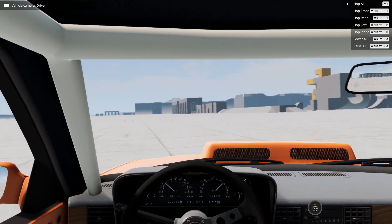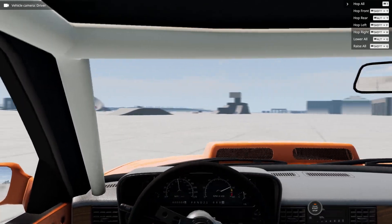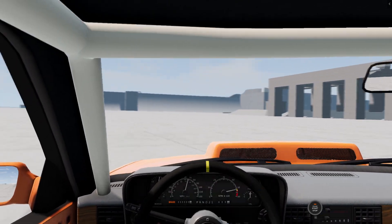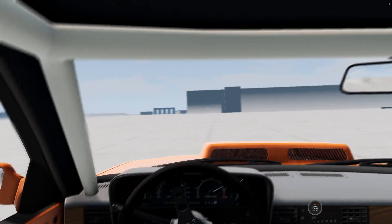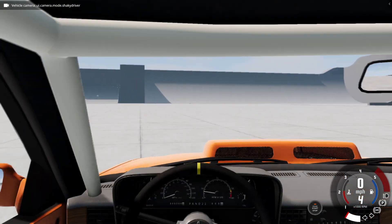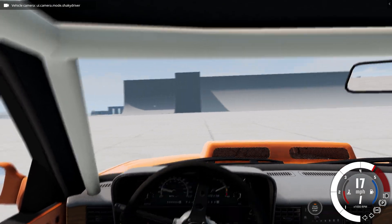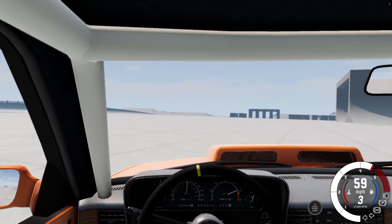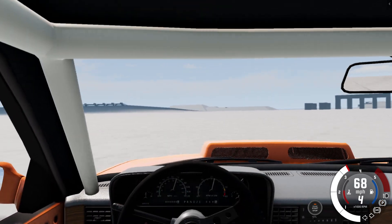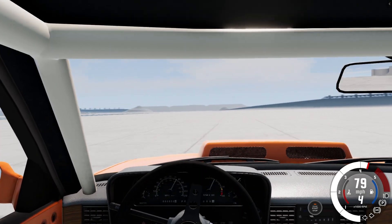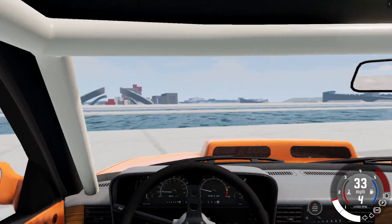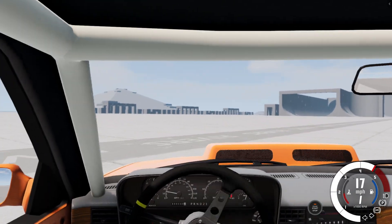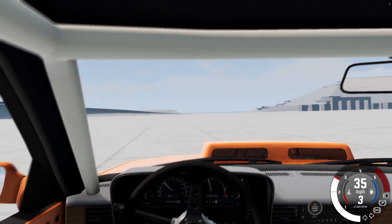This is what it looks like when drifting normally in first person — not very shaky, but you can tell there's a little bit of motion. If we change over to the shaky driver and get into a drift, you can see it's just a little bit more shaky, a little bit more realistic. You can see when we drift it is a little bit shakier.